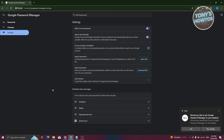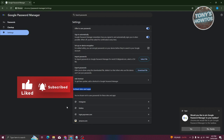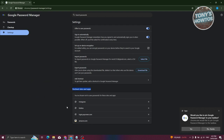In Settings, at the very bottom, you should be able to see Declined Sites and Apps. For example, if you accidentally denied or didn't allow Google to save your password, you have the option to delete them from the Declined Sites section. That way, the next time you access that specific website, it will ask you again if you want to save your password. That's how you use Google Password Manager on PC.